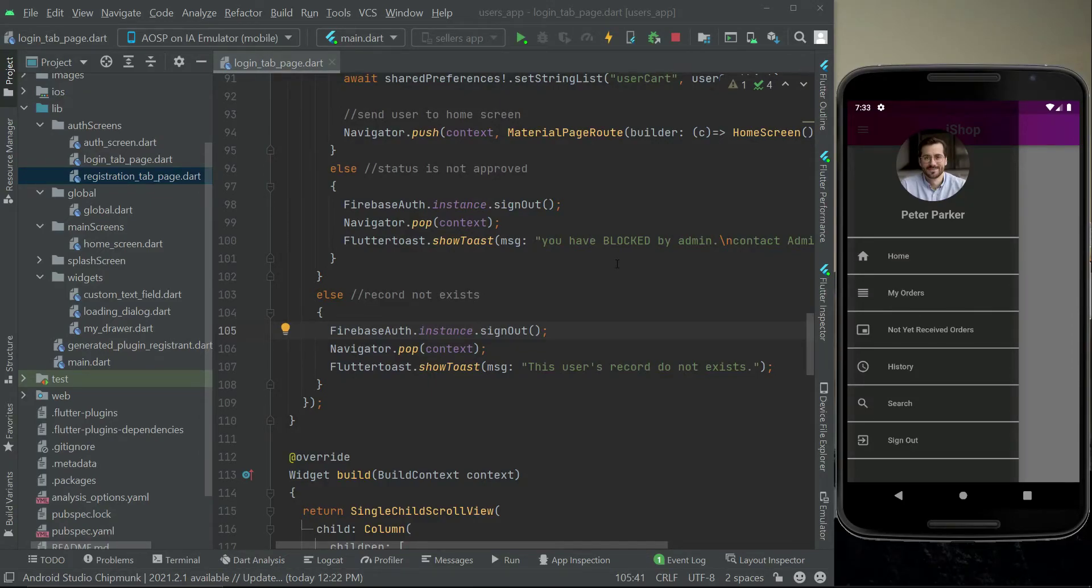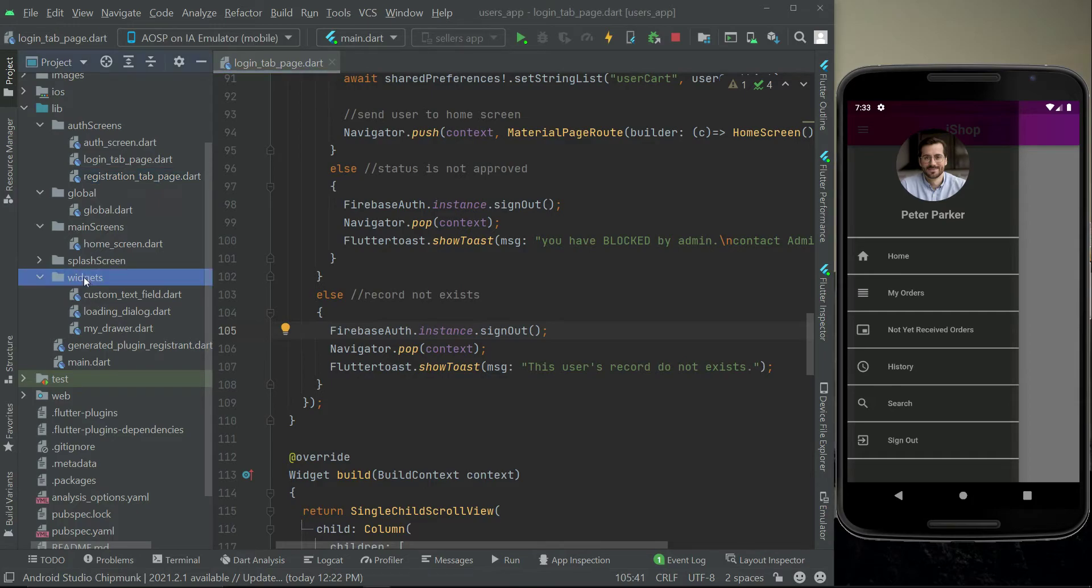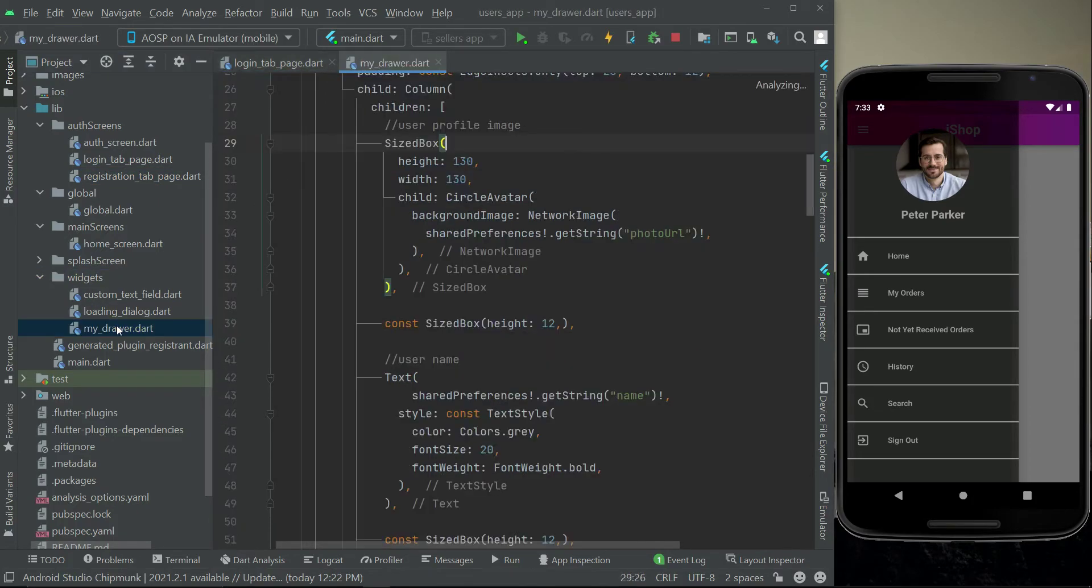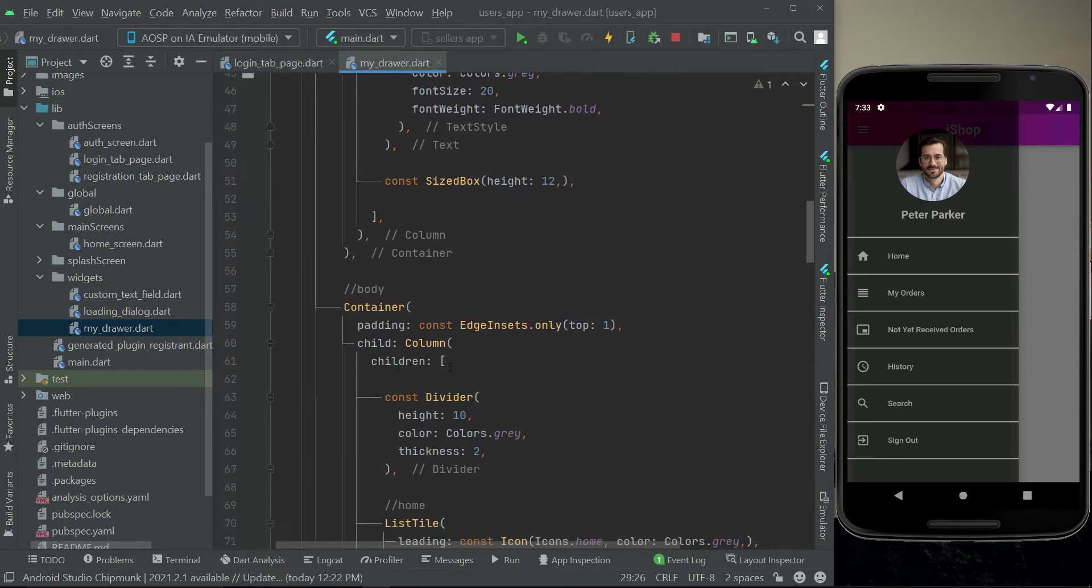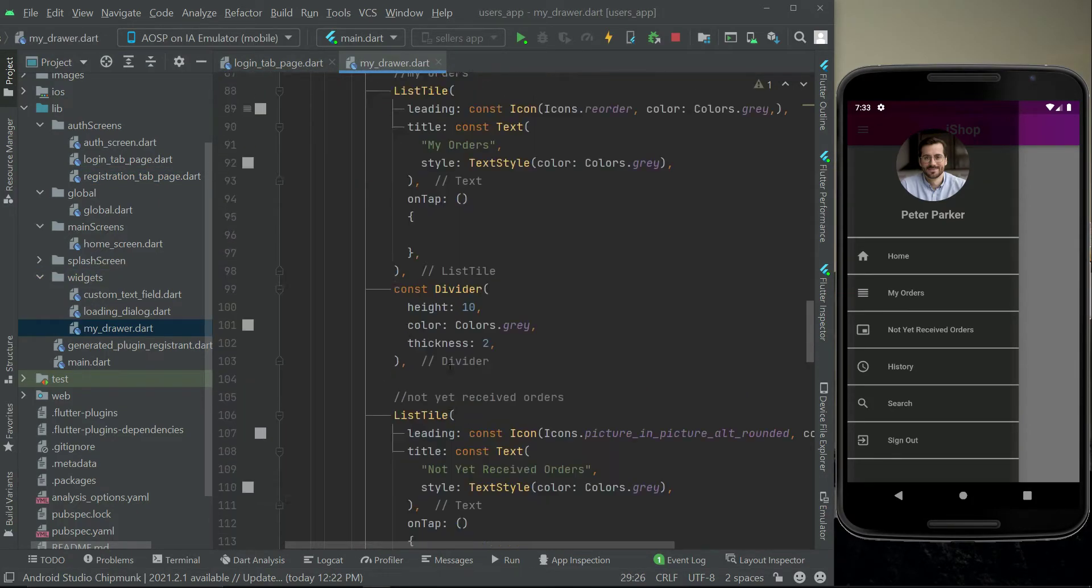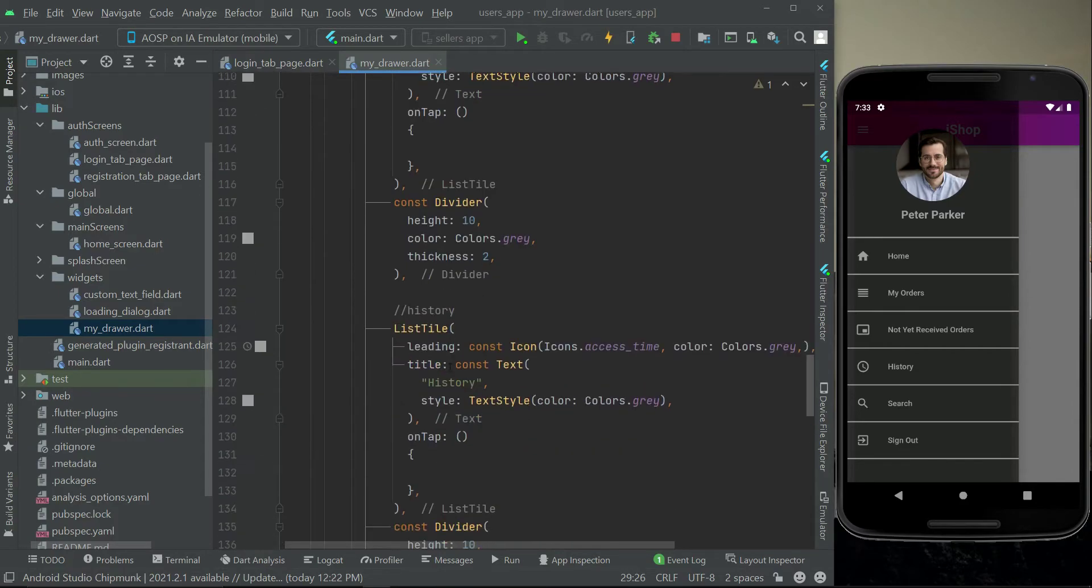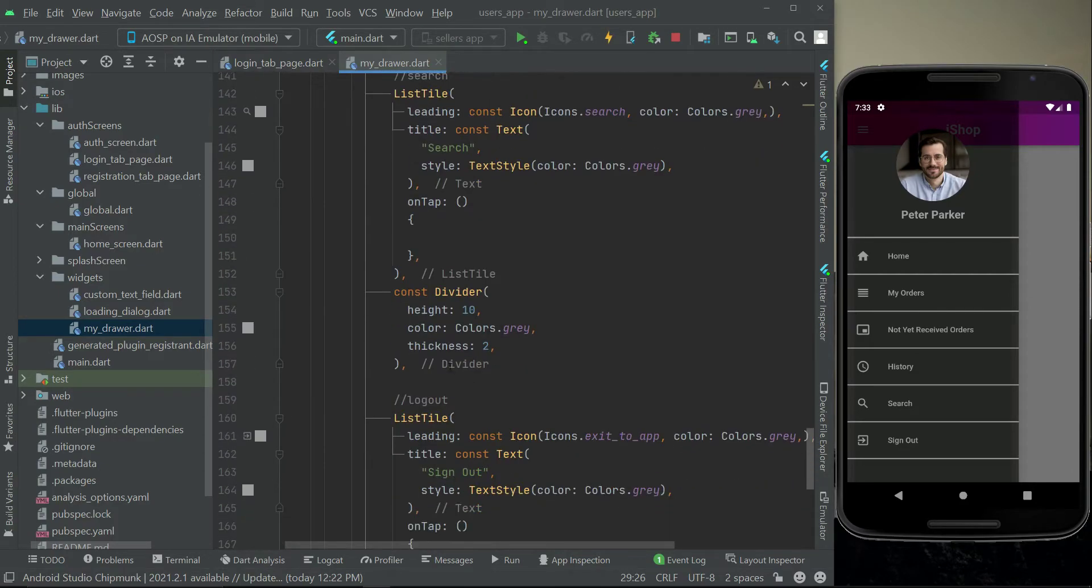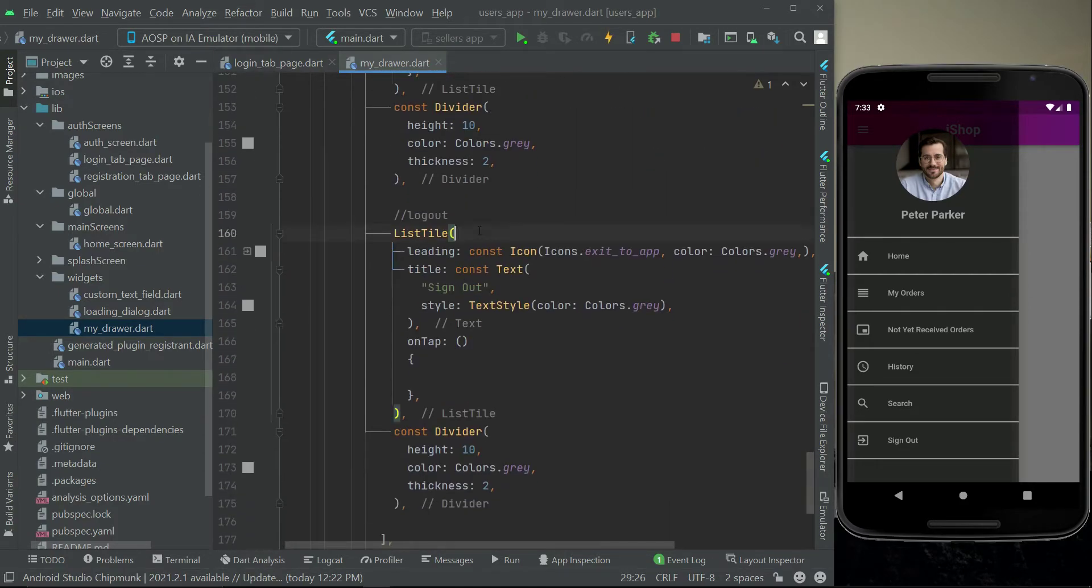Hello guys, welcome back. Now let's just quickly implement the sign out feature in this video. For that purpose I will simply go to the my drawer dot file where we have this drawer option sign out.